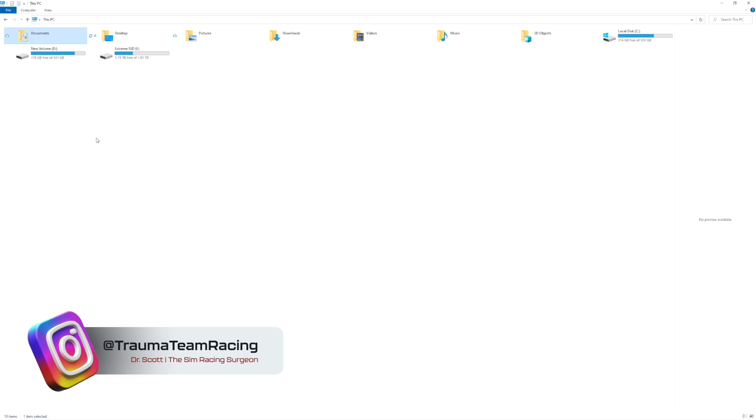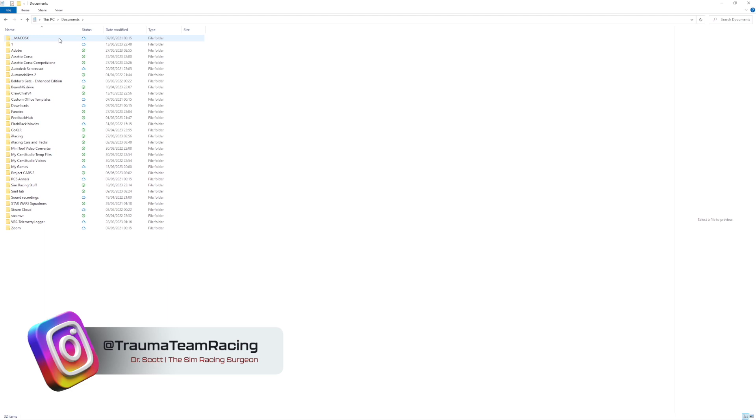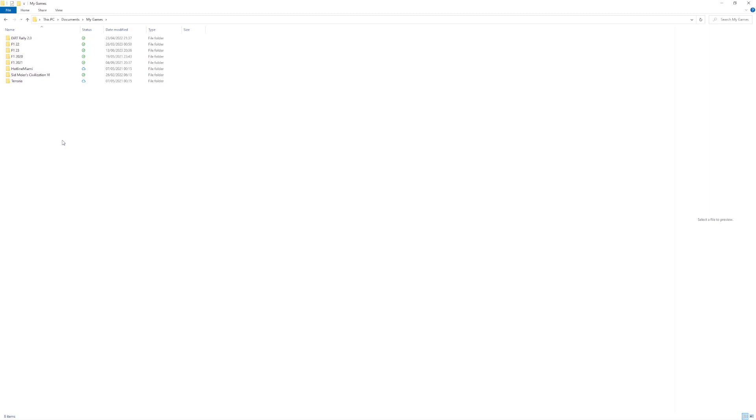First you want to head to this PC and locate your documents folder. Within here locate the my games folder. Here you want to locate the F123 folder. Within this folder you want to locate the file hardware settings config. Right click this and then open it with notepad.